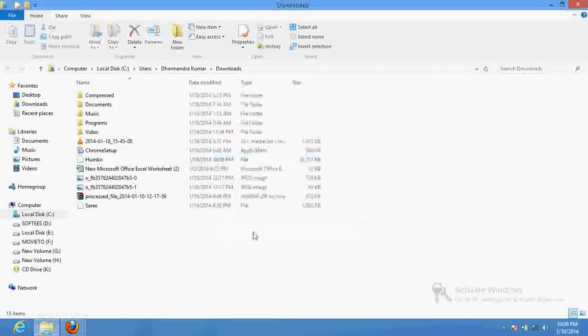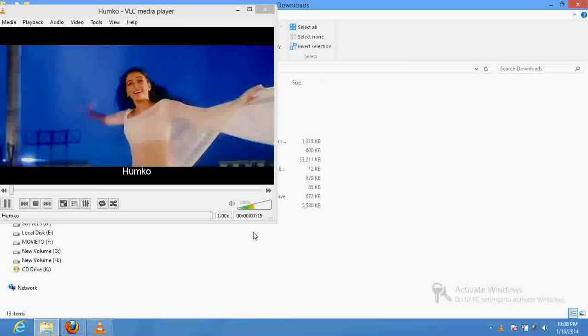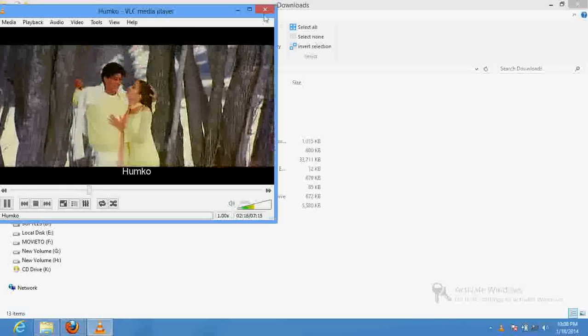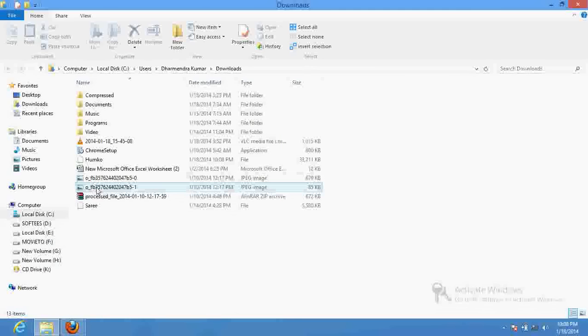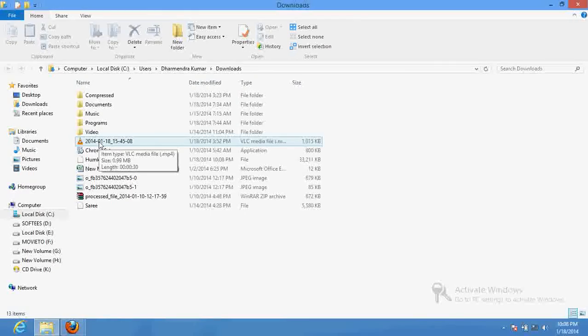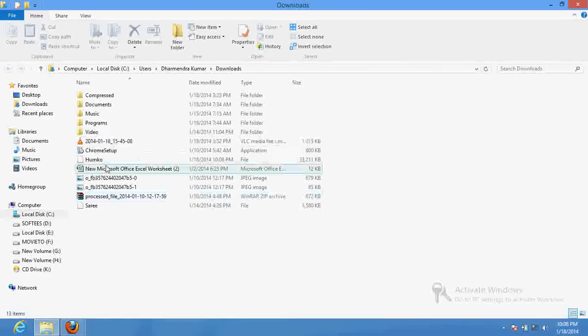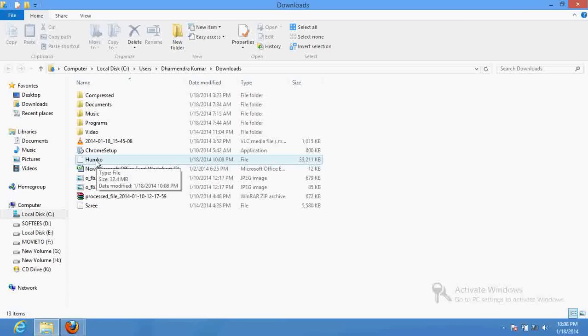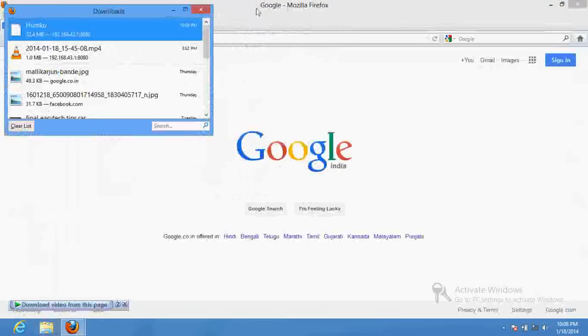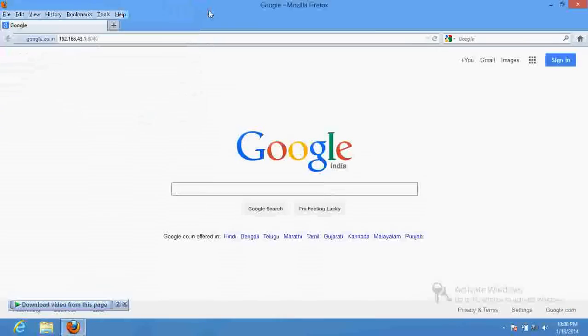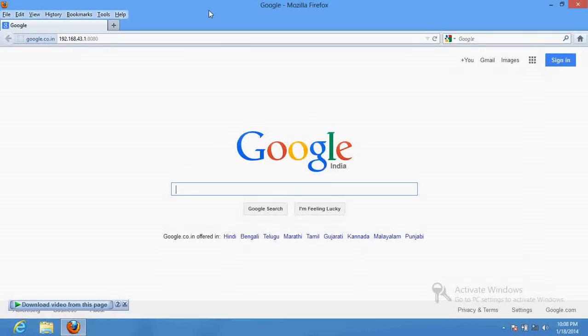That's it guys, that's complete. The file has been downloaded very easily. So this is the process in which you can transfer your data from your mobile phone to your laptop very easily and fastly via WiFi. Thanks a lot for watching. I have a lot more videos. You can subscribe to my channel if you like my videos. Thanks guys.